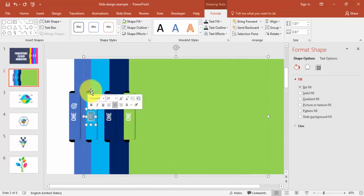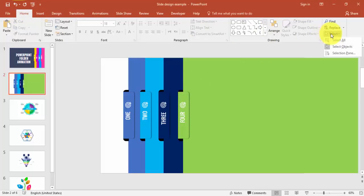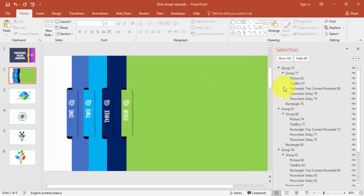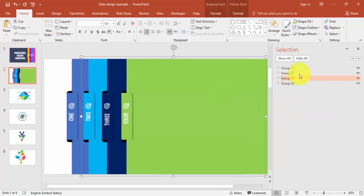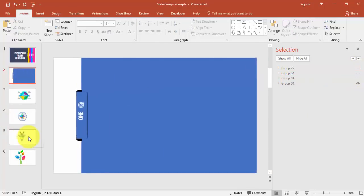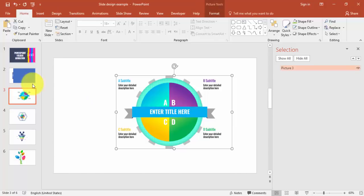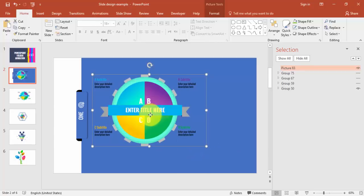We now have folders one, two, three, and four. Change the numbers and correct any alignment issues. To add images, we'll hide the other groups first — go to the Home tab, Select, and Selection Pane. You can see four groups; hide three of them. Then copy and paste an image onto the visible folder.